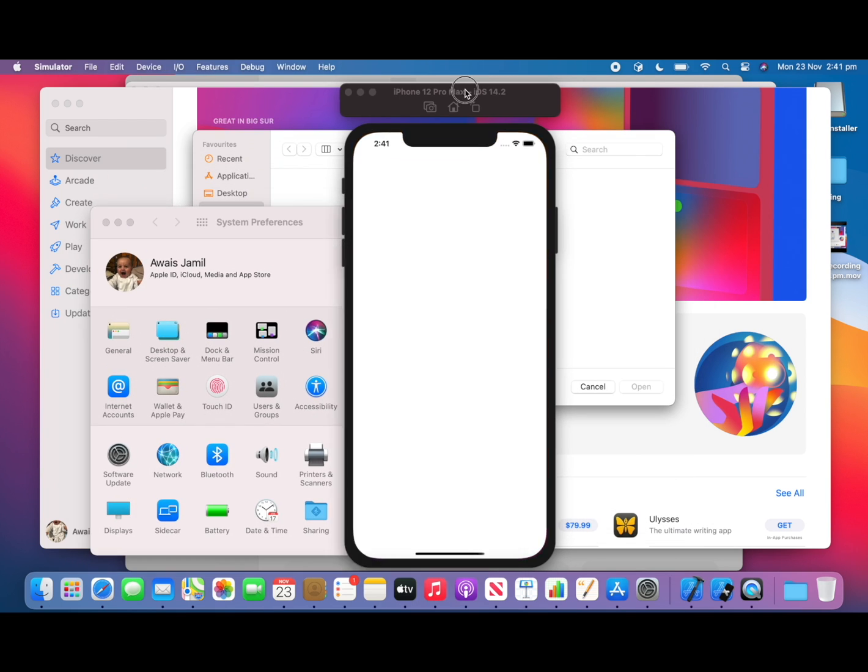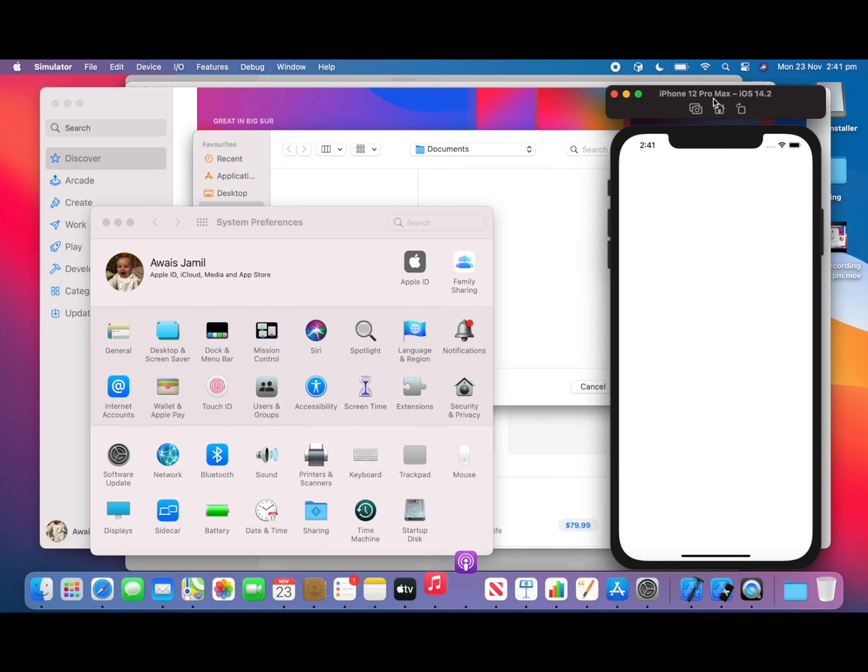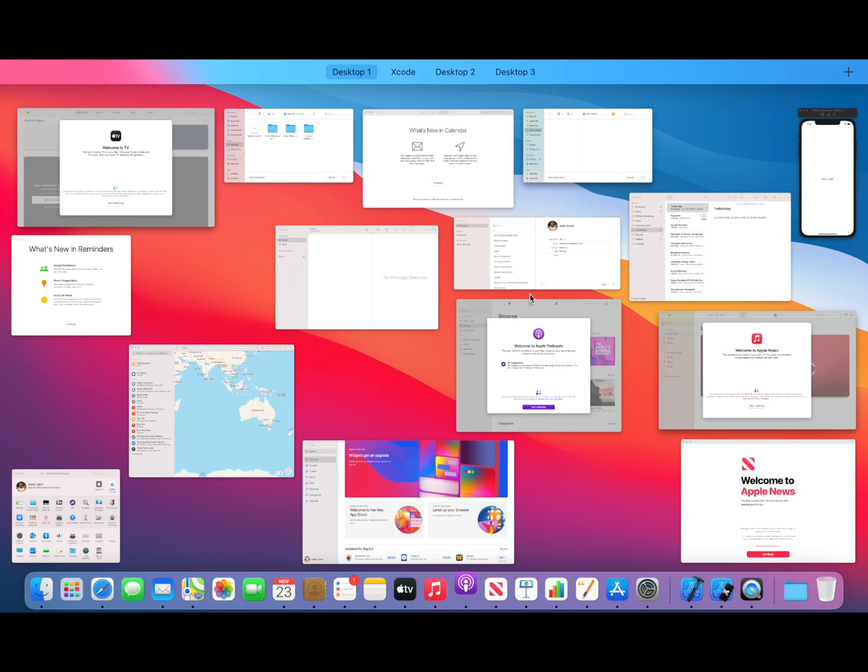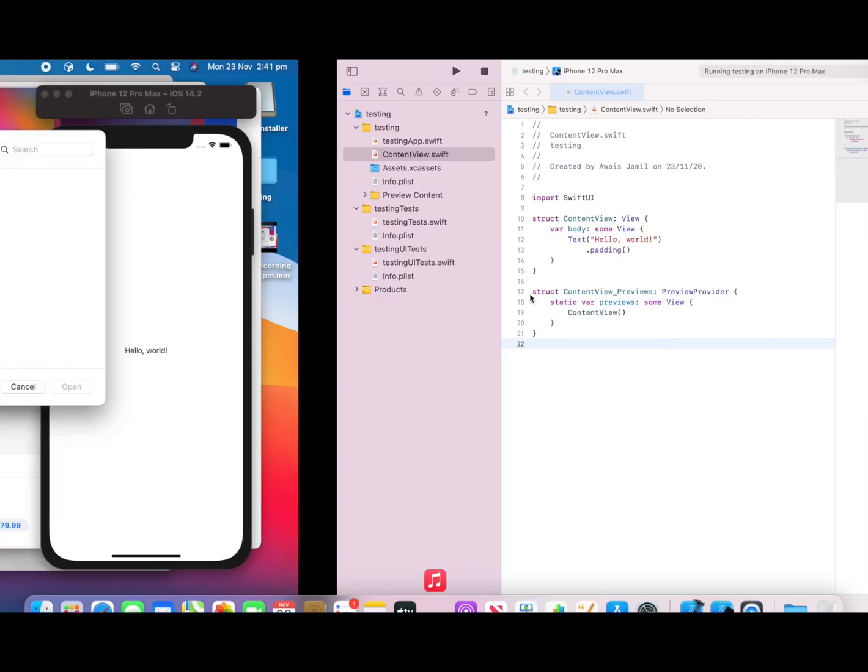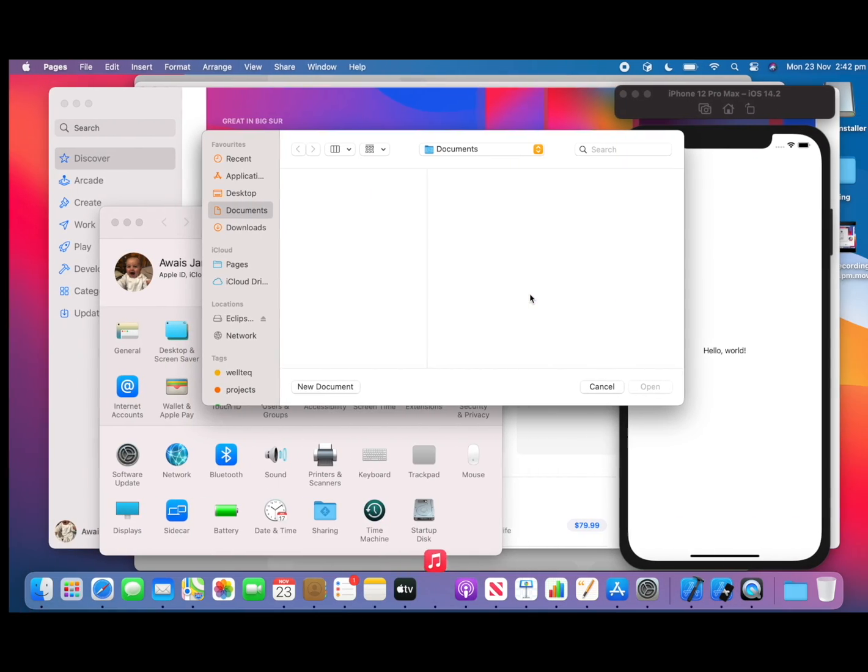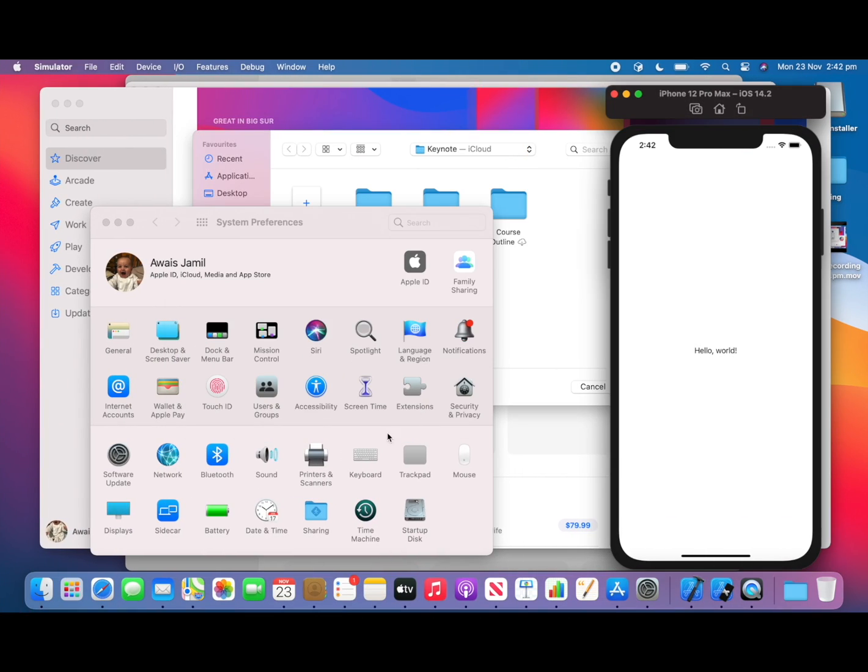So you see how quickly it actually created this project in the ML editor and how many applications are running right now and it seems very fluent, but these are Apple native applications that's why maybe they're performing so good.